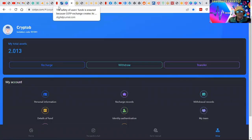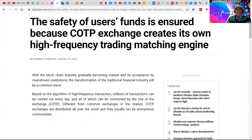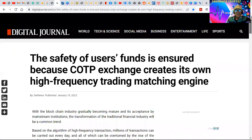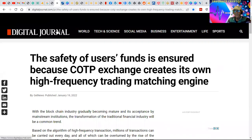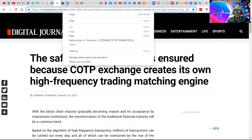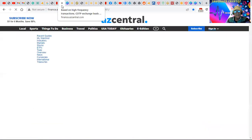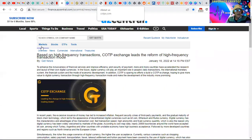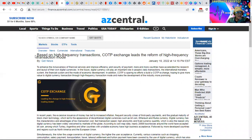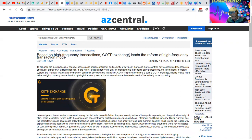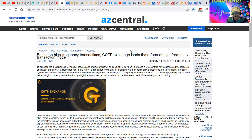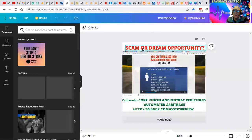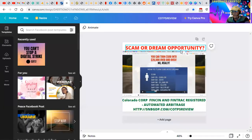From Digital Journal: the safety of all users' funds is insured because the COPS exchange creates its own high frequency trading machine engine right out of the digital journal. These are press releases in magazines. AZ Central, major magazine based on high frequency transactions. COP exchange leads the reform of high frequency transactions across the globe.